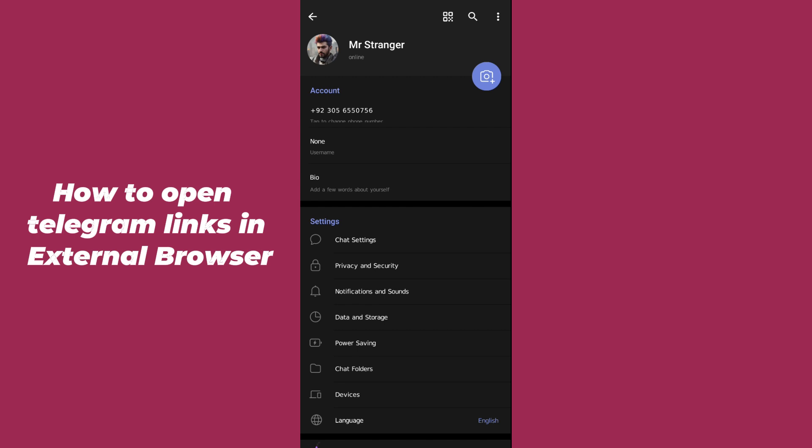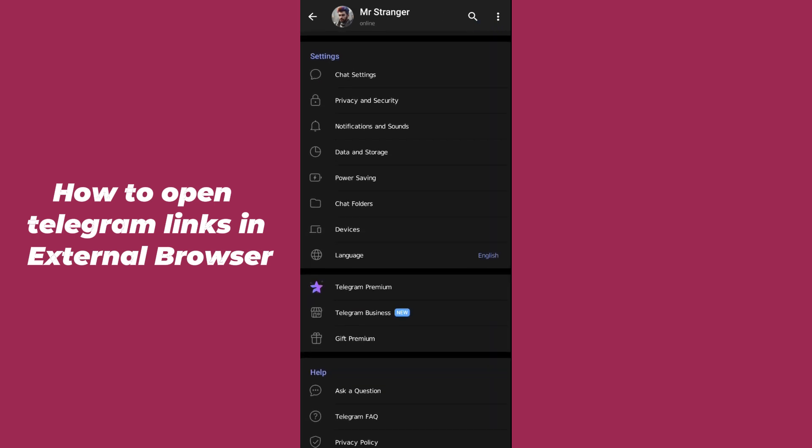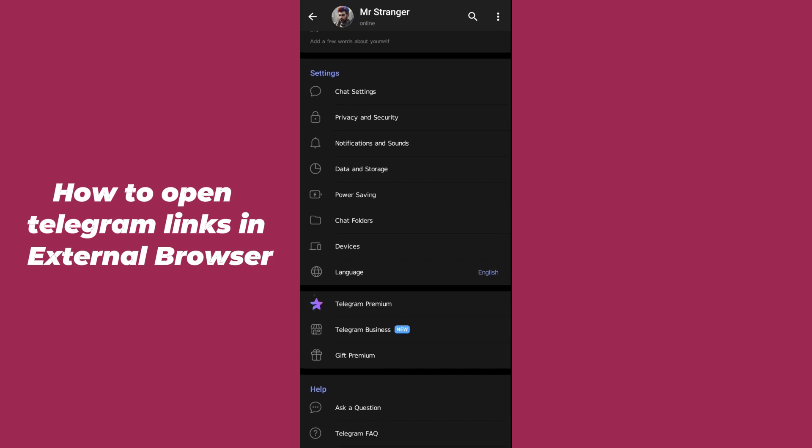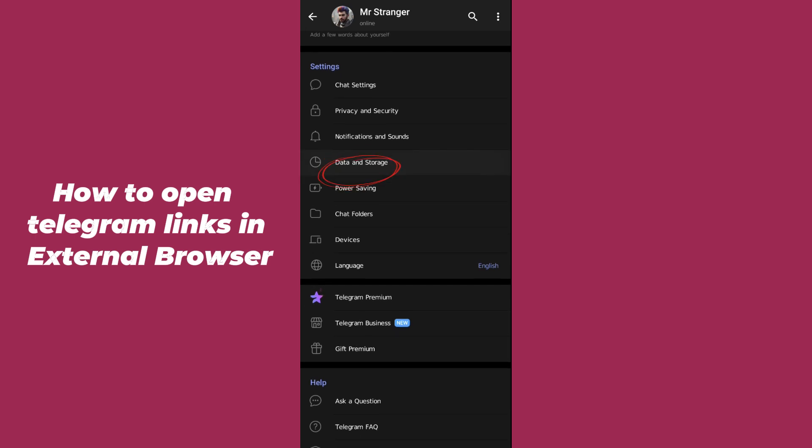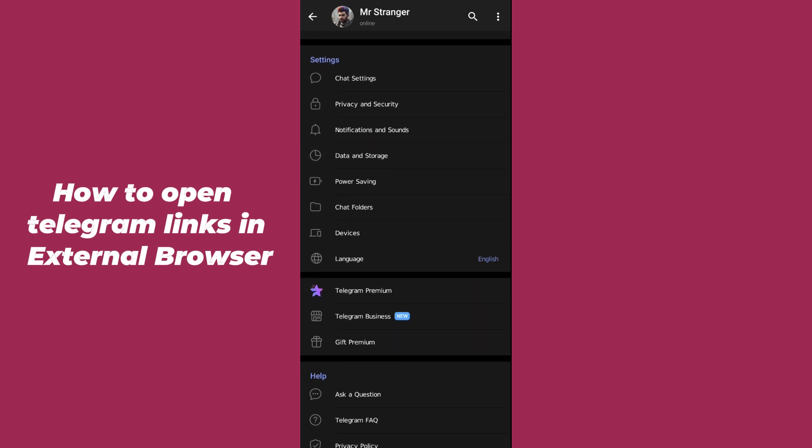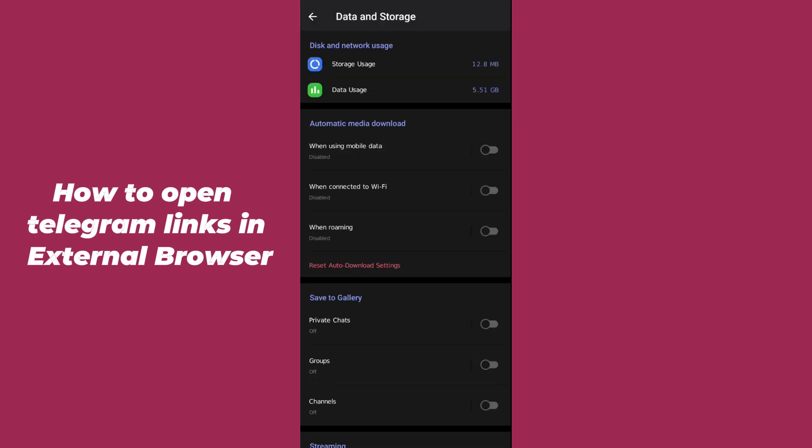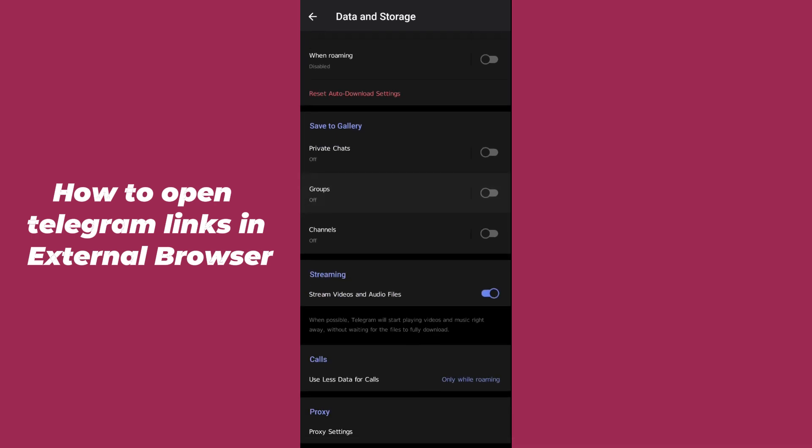After tapping on Settings, your Telegram settings will be opened here. Here you have to scroll down until you will be able to find the option which is Data and Storage. You have to just simply hit this option.